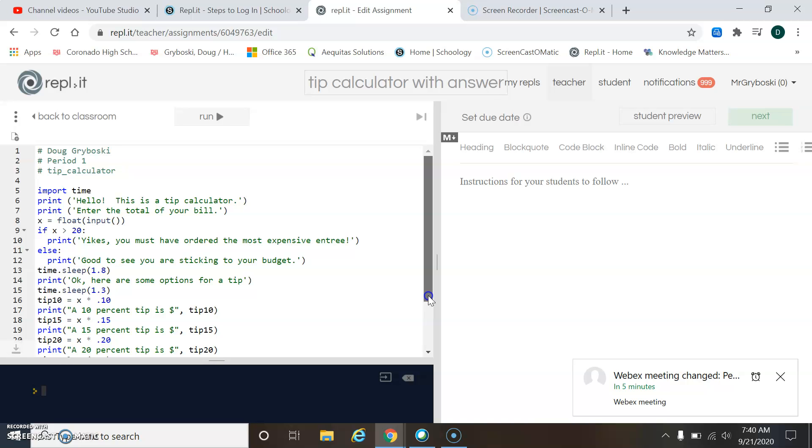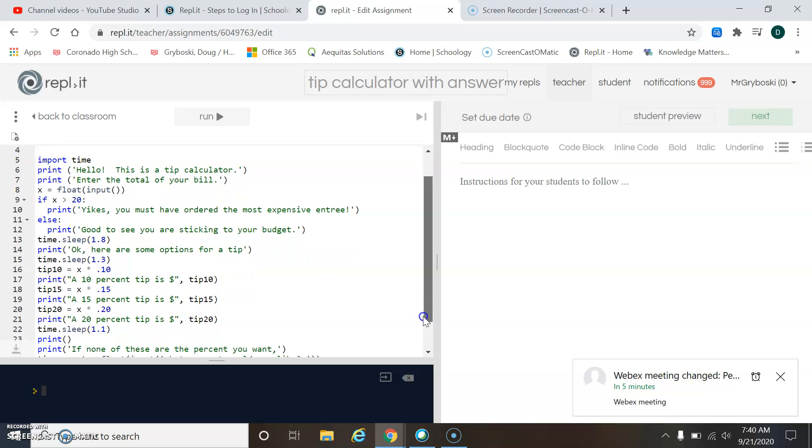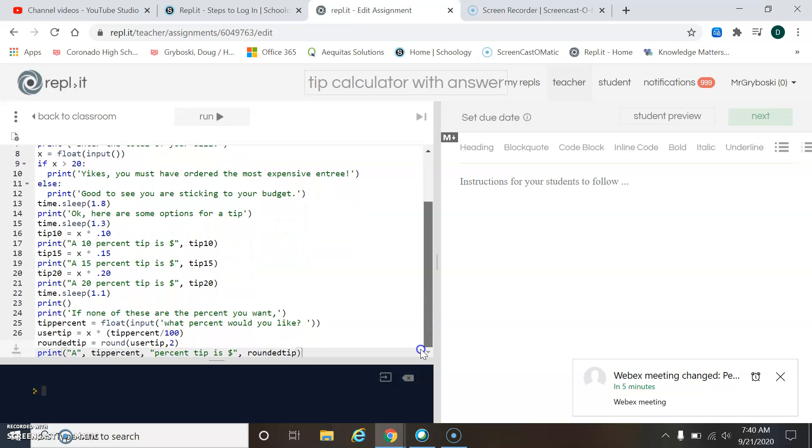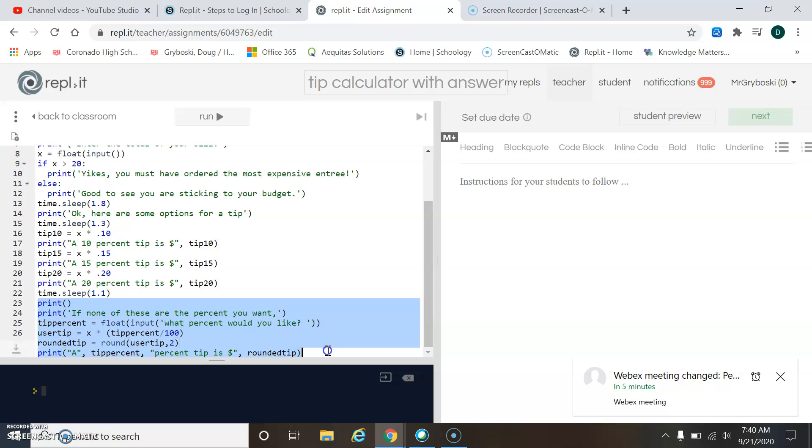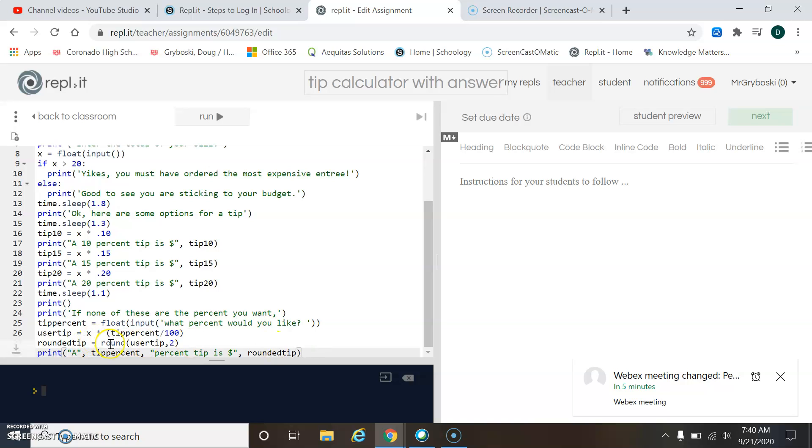If you're doing the honors credit, I'm going to scroll down and just add this chunk here. This would be the addition for the honors credit. Now there's many ways to do it; this is just one way to do it. Notice I have to round it right here—I'm rounding the tip.